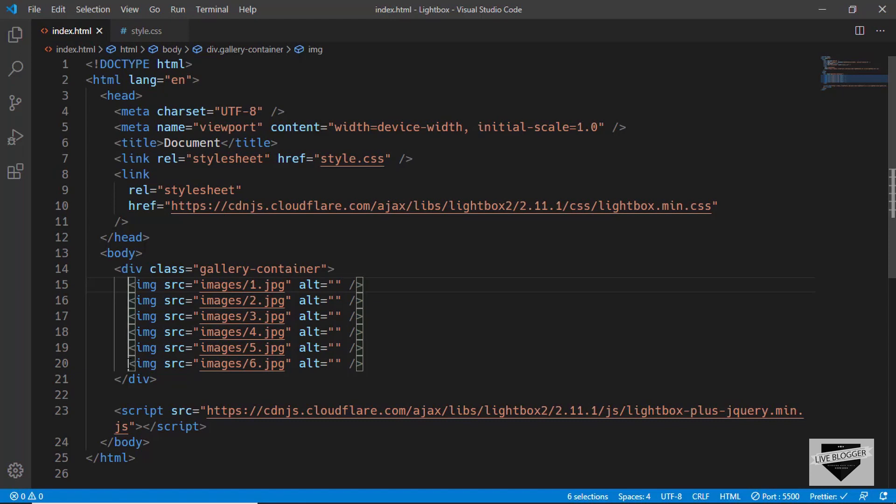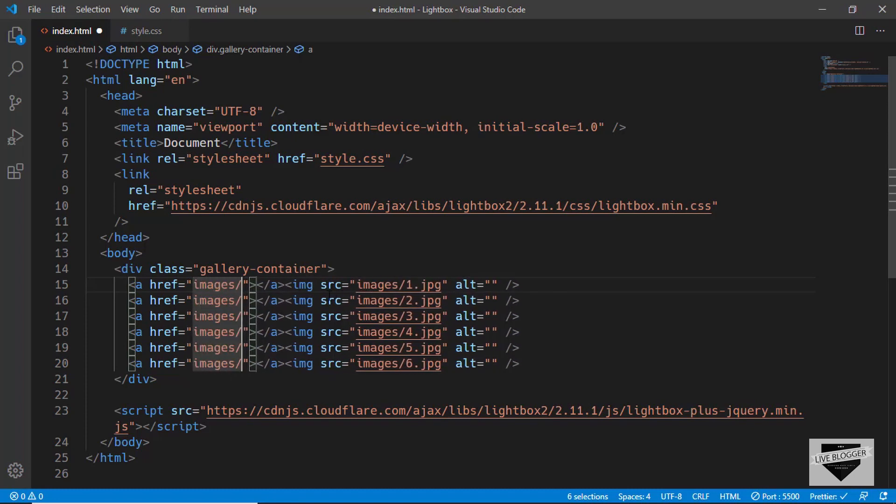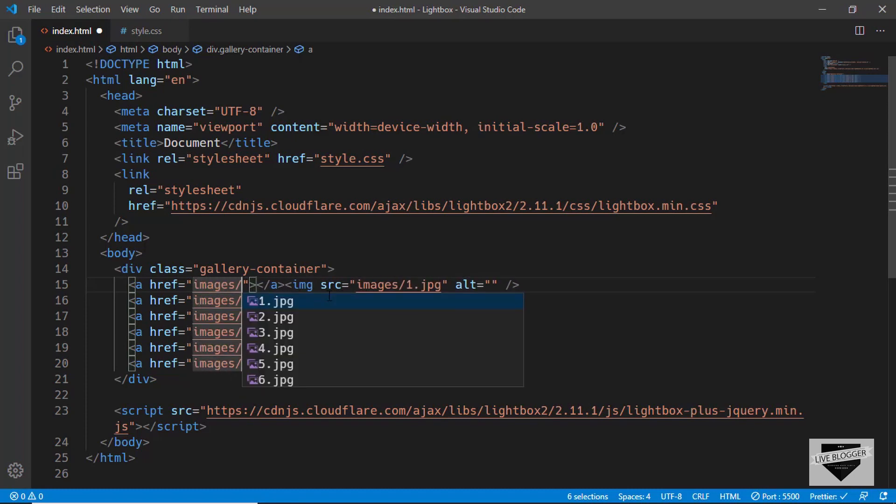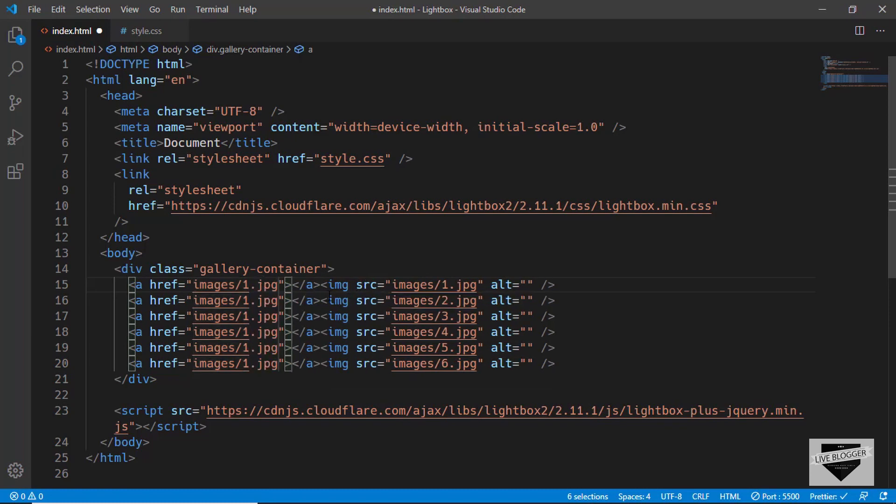Now let's add an anchor tag. In the src you have to type the same link which is in the source, so we'll type images/1.jpg for now. Let's copy the ending tag and paste it after the img tag.